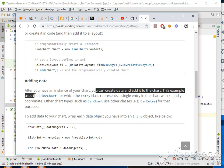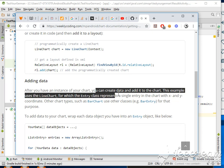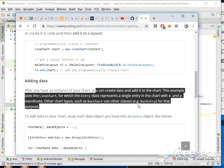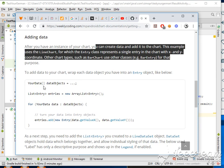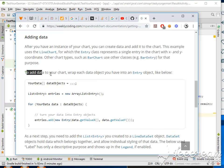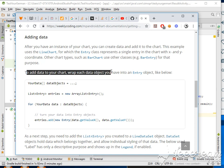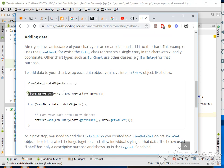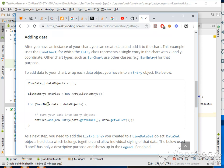We are going to add the data. After you have an instance of the chart, you can create data and add it to the chart. This example using the line chart classes adds x and y coordinates to the chart. The bar chart uses different classes. So add data, wrap each data object into an entry object. Turn your data into entry objects.